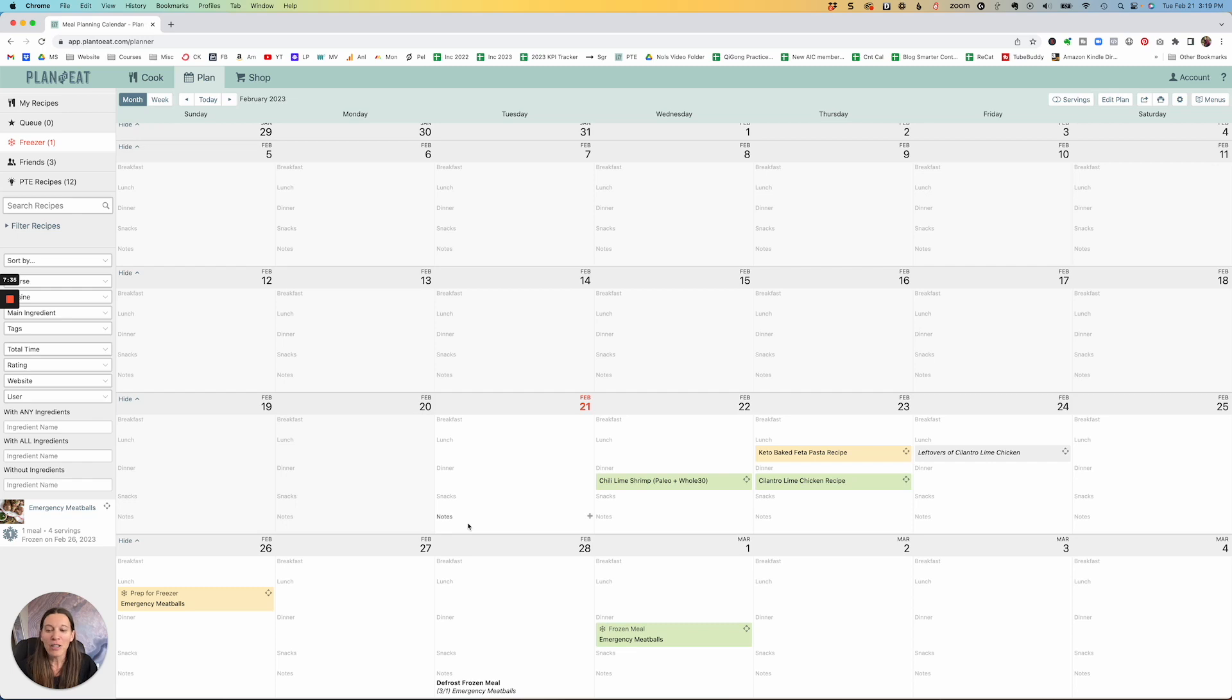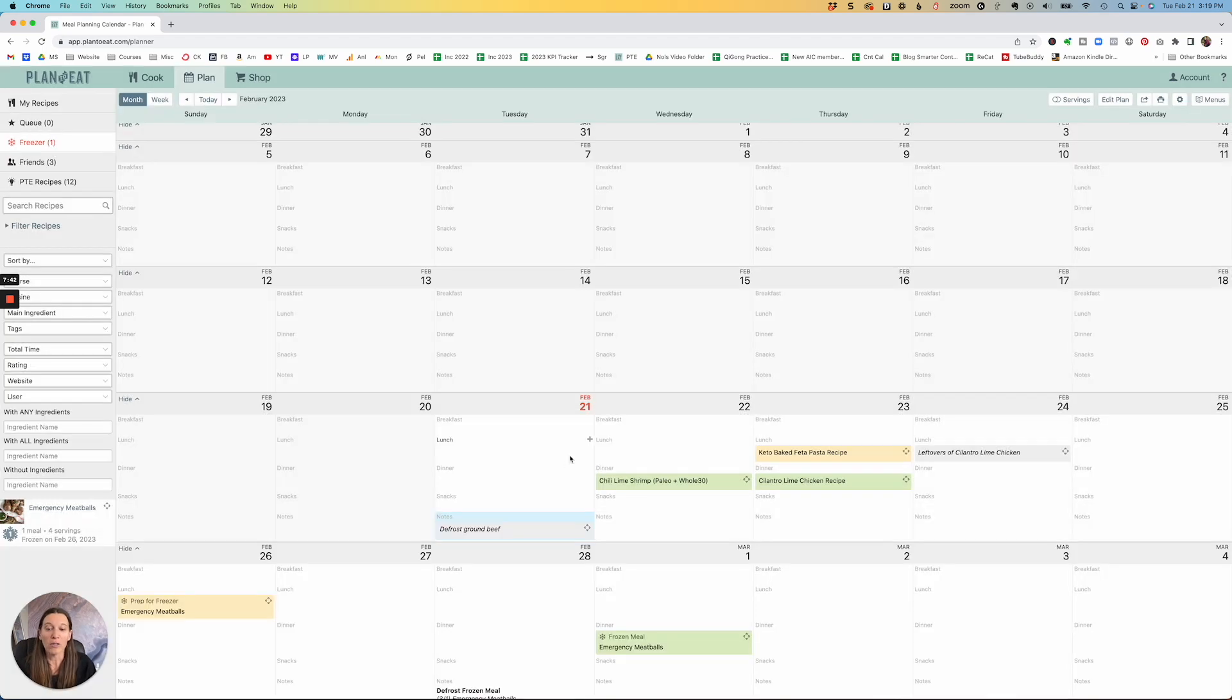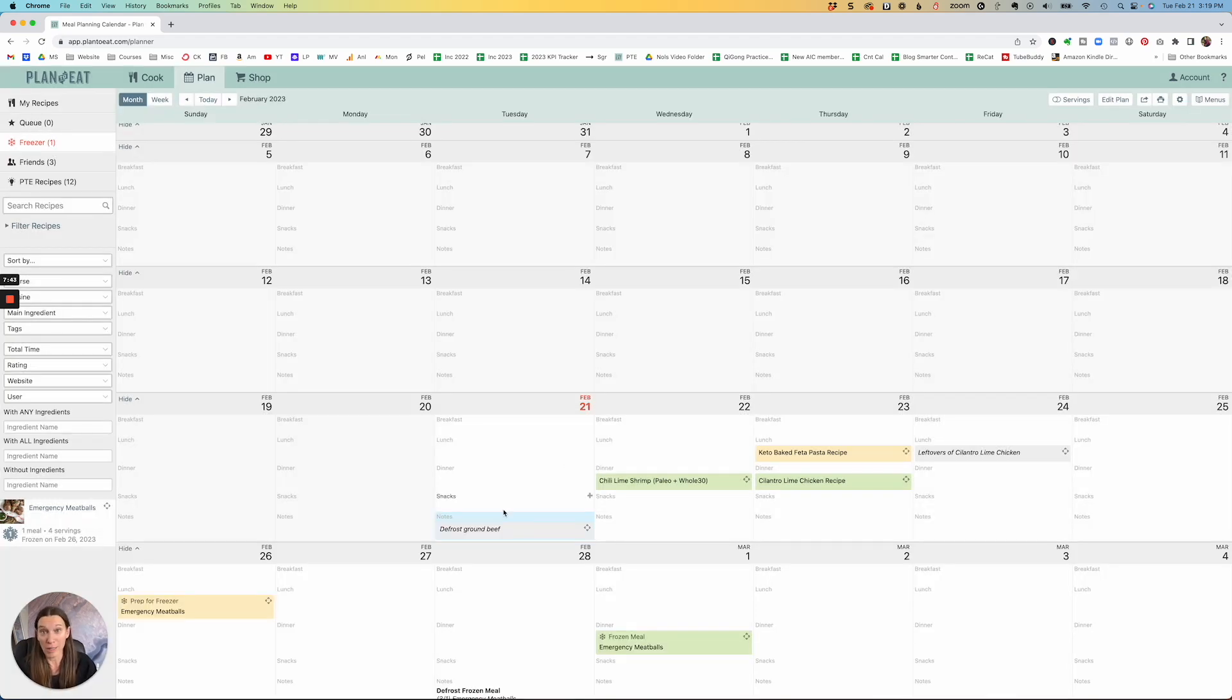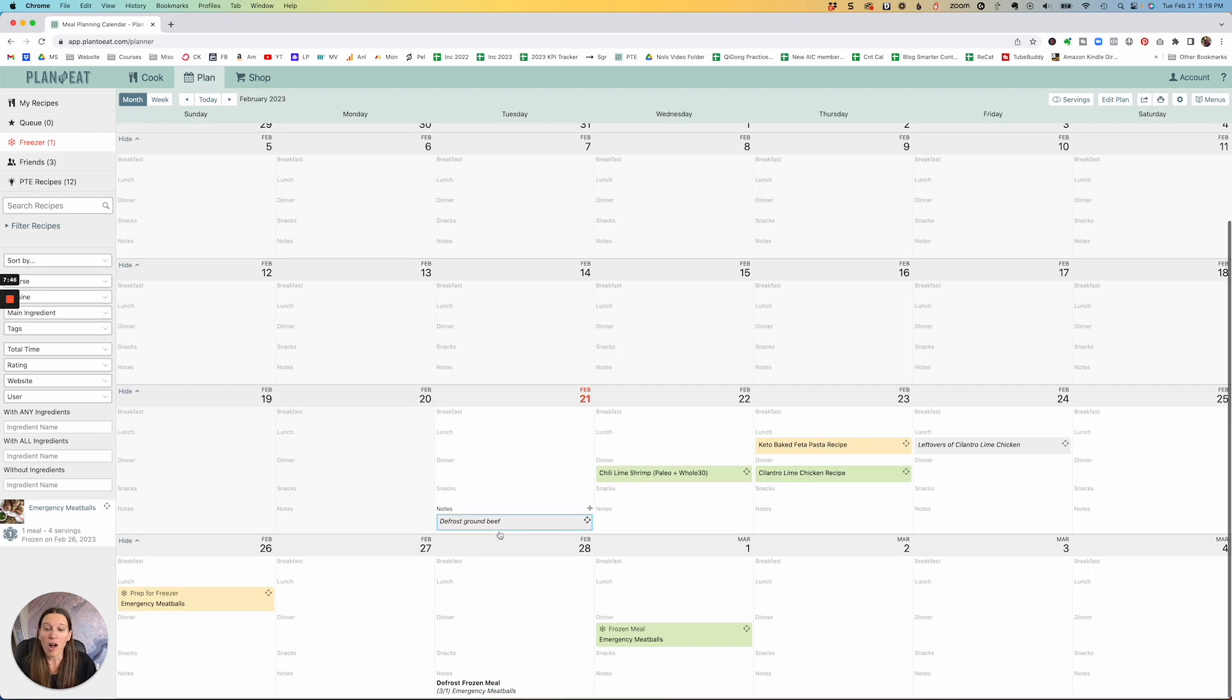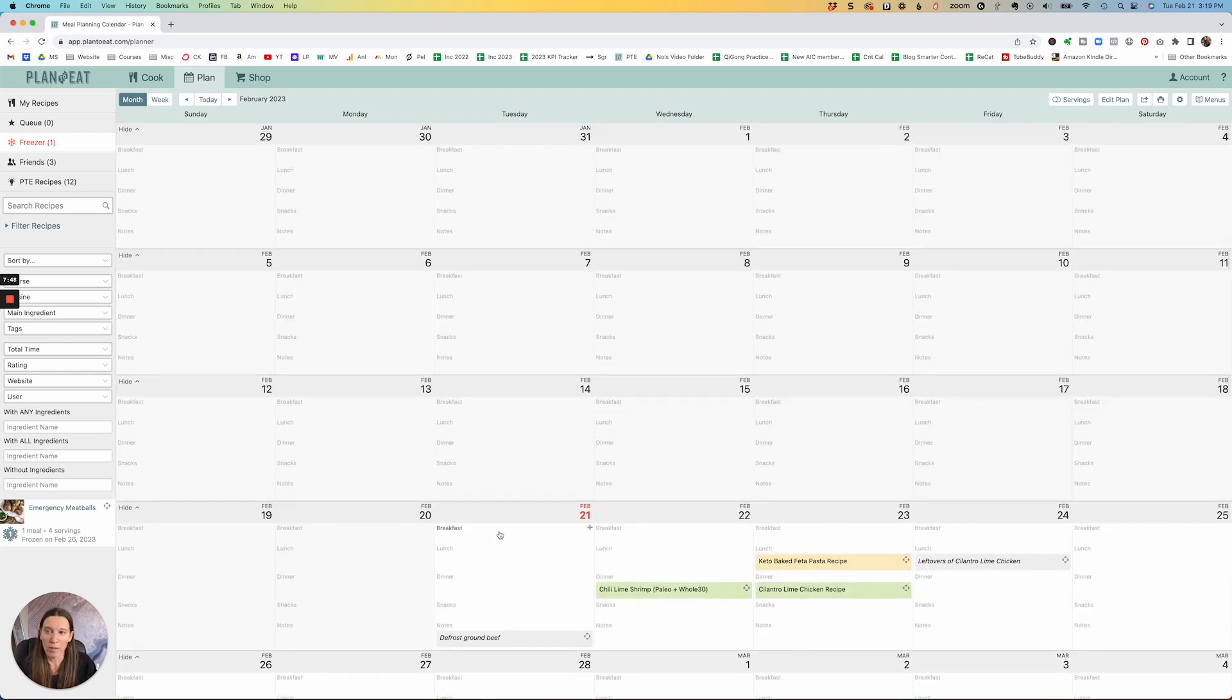I love this. And you can always add notes yourself. So if you want to defrost ground beef, you can add the note here. So that way you know to that day to pull the ground beef out of your freezer. Just all of these really, really great things.